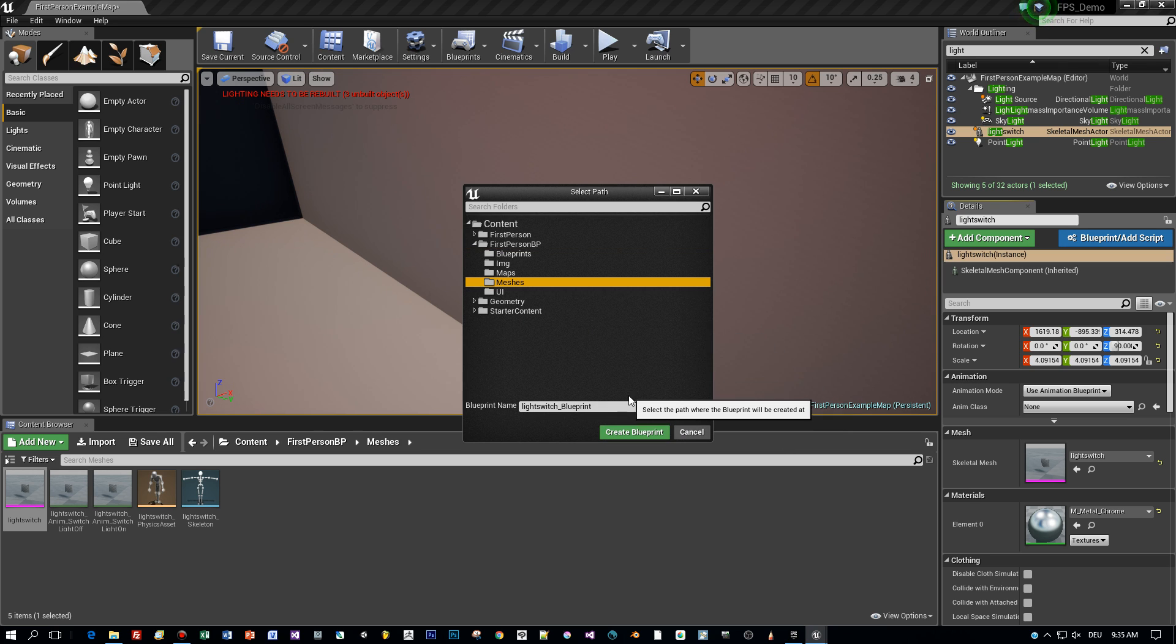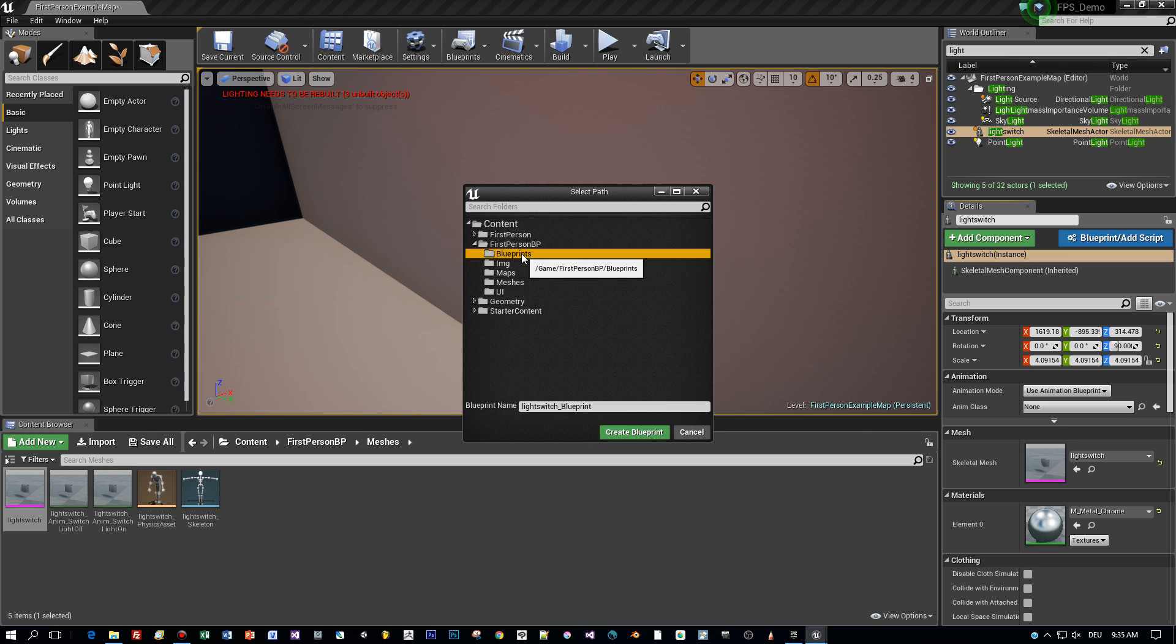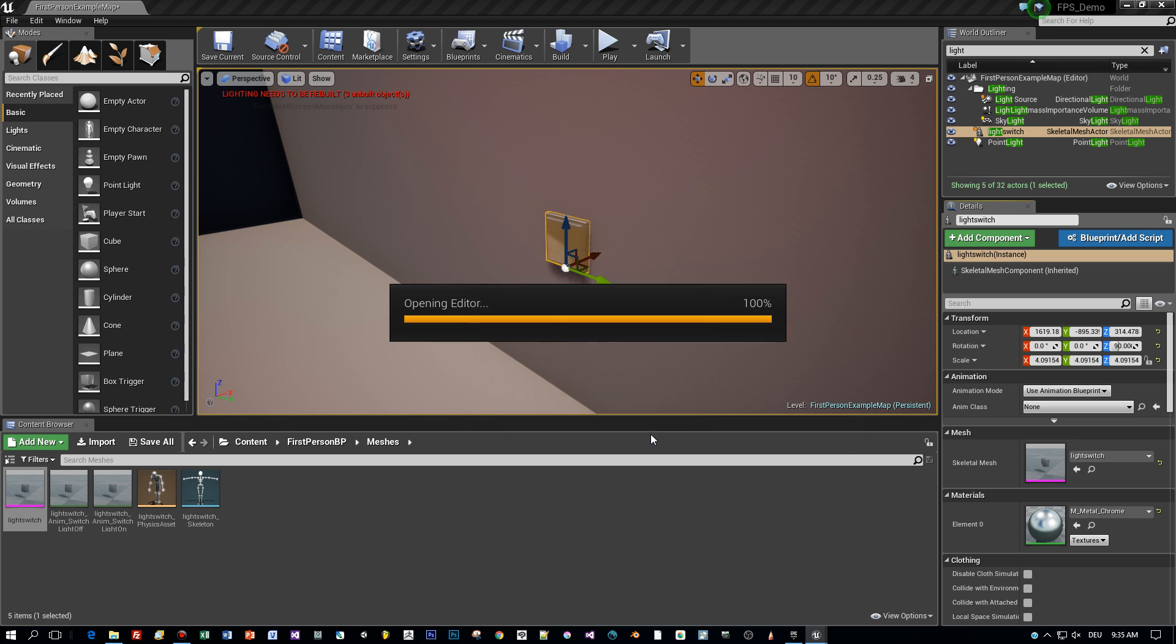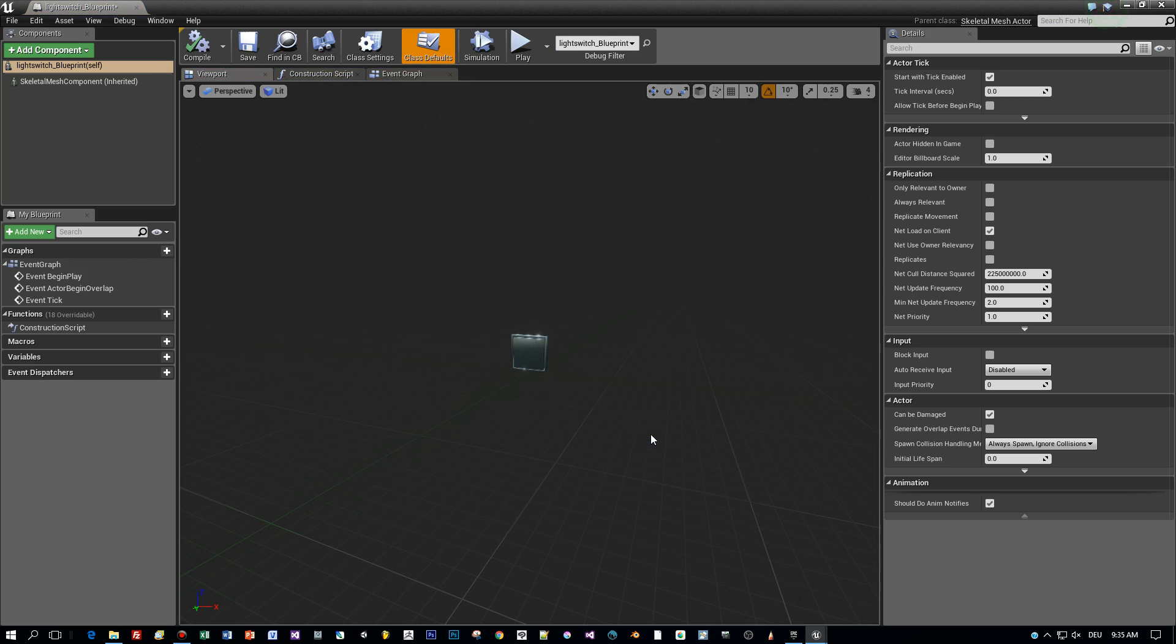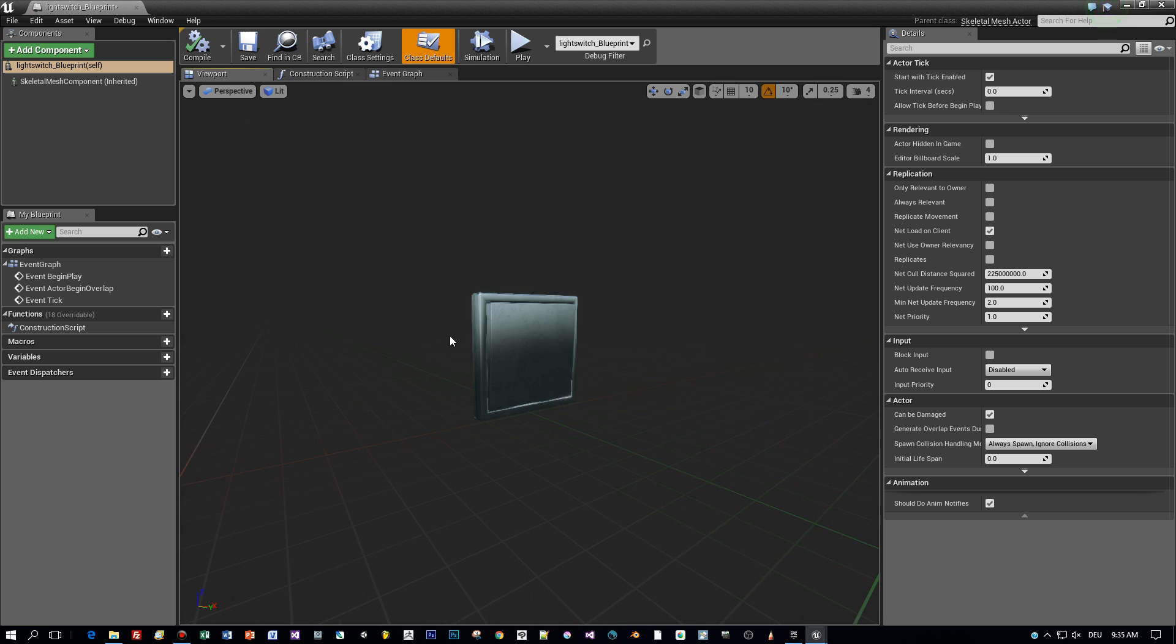Okay, let's put it here to the blueprints folder. And here is the switch.